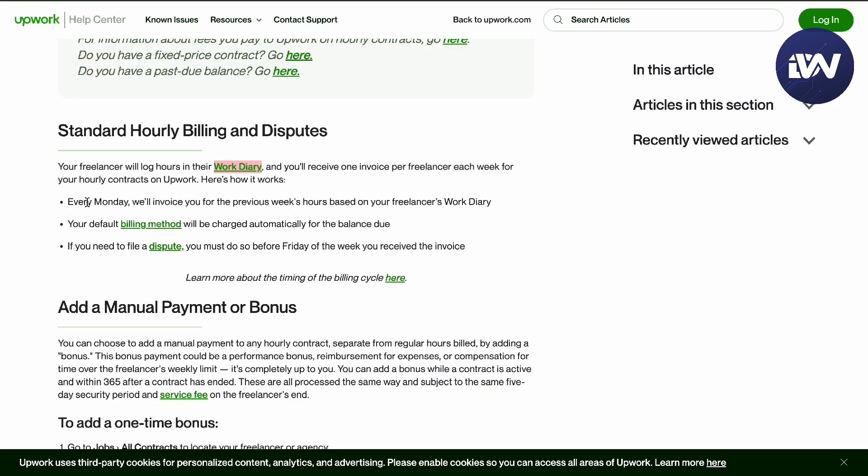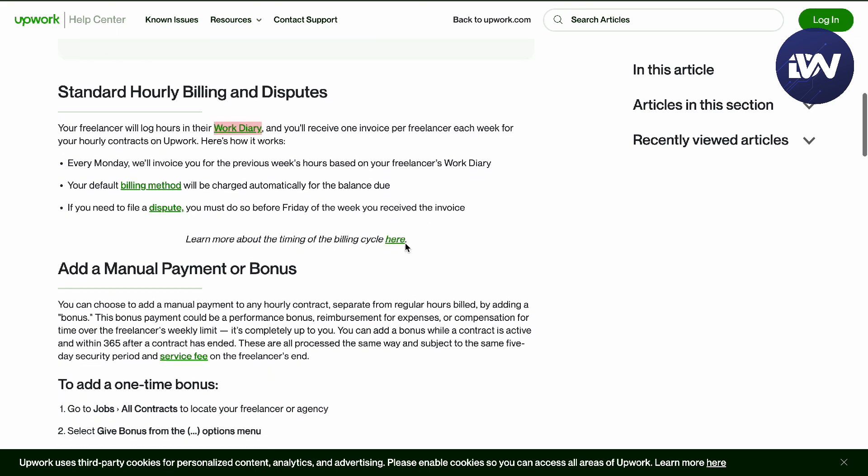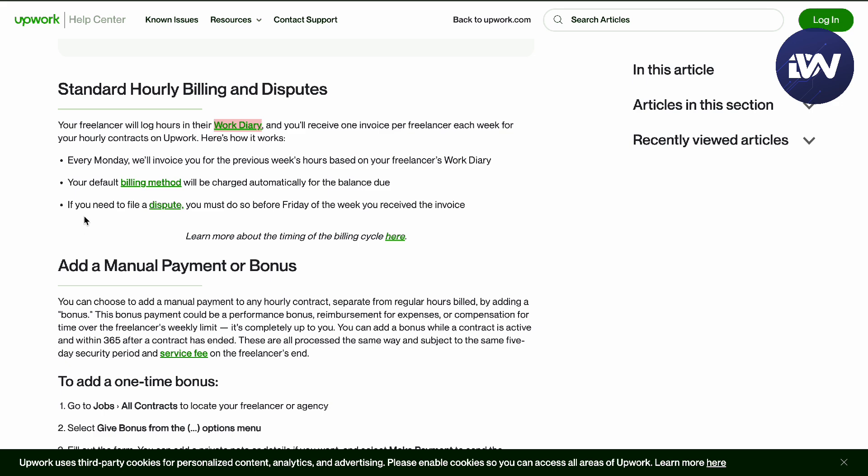Every Monday they will invoice you for the previous week's hours based, so you're going to get your invoice the next week of your work. Your default billing method will be charged automatically for the balance due. If you need to file a dispute, you can do so before Friday.